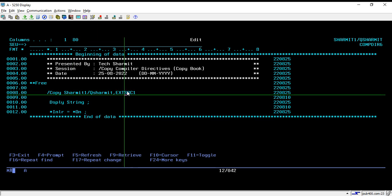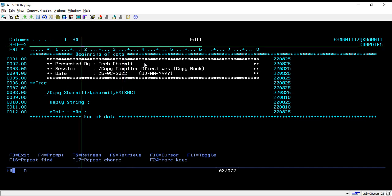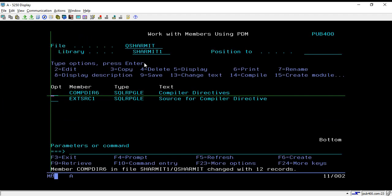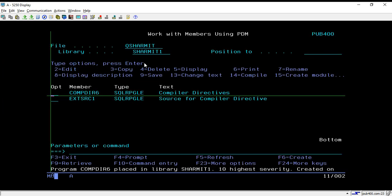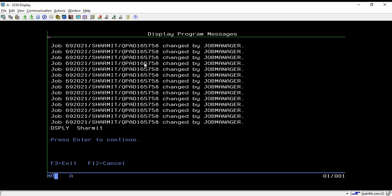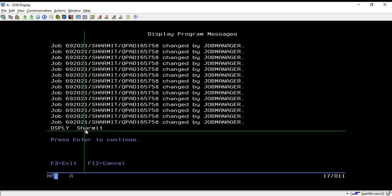Once this line is executed, it will fetch the data and variables declared in that member. Here I am displaying the string variable on line number 10, and after that we are using star inlr equals to star on. This program needs that because we are compiling this source, but ext src1 does not need to be compiled. I will compile it and call it — it shows the name shermit, which came from my file emppf.